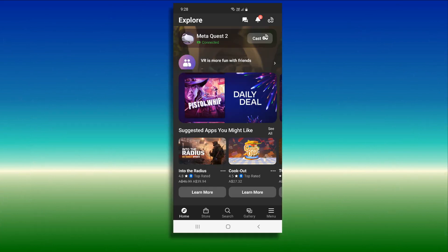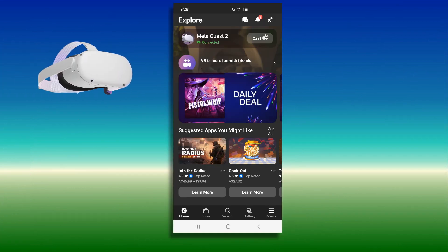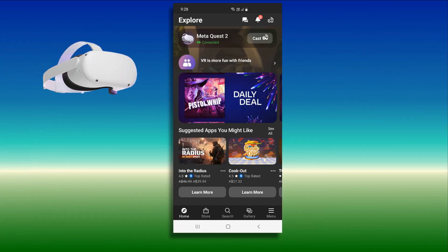Now that your developer account is verified, turn on your headset and place it next to you. From your phone or tablet, go to the Oculus Quest application and ensure you are signed in with the same account you just verified.